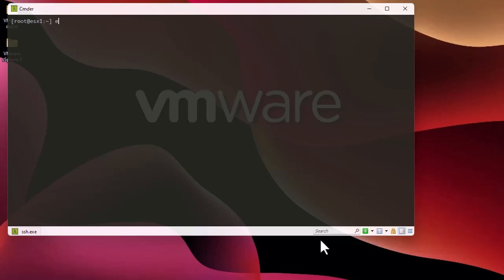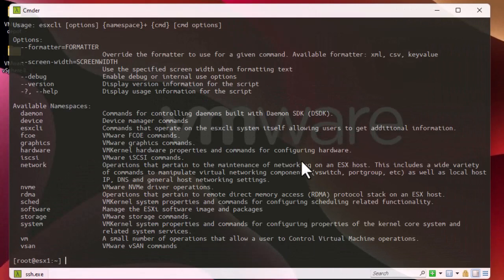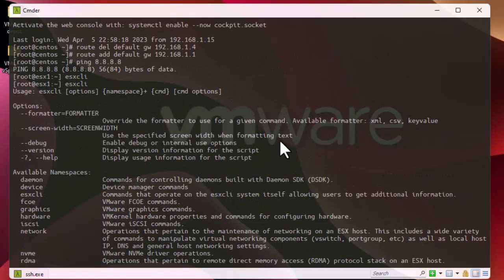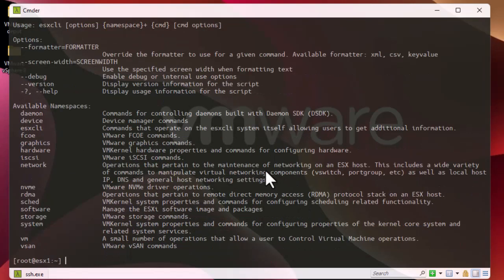You can see all the commands that you can execute using just the command 'esxcli'. If you hit Enter you get the usage of this command. This command has a lot of sub-commands that we call namespaces. Each namespace is related to different settings — there is a namespace for hardware, for network, for storage, and so on. I'm going to show you some basic things you can do with ESXcli commands.